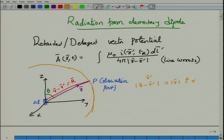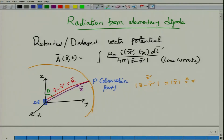We will line up this elementary dipole along the Z direction, so the current element is a Z-direction current element. Since the current is aligned along Z, the corresponding vector potential will also be the Z component — the direction of the current is the same as the direction of the vector potential. So this is a Z-directed vector potential.